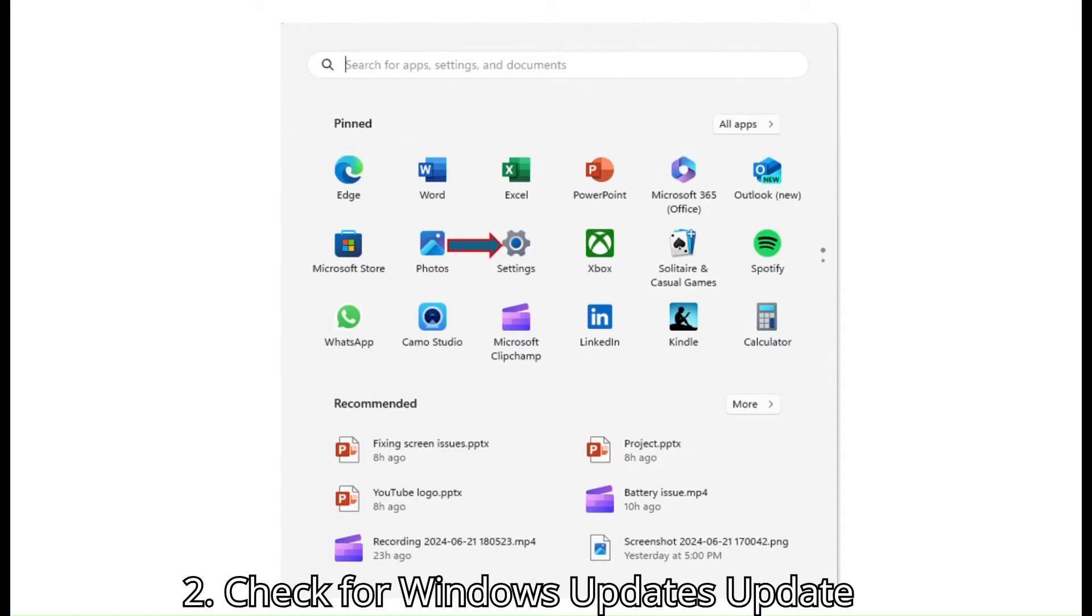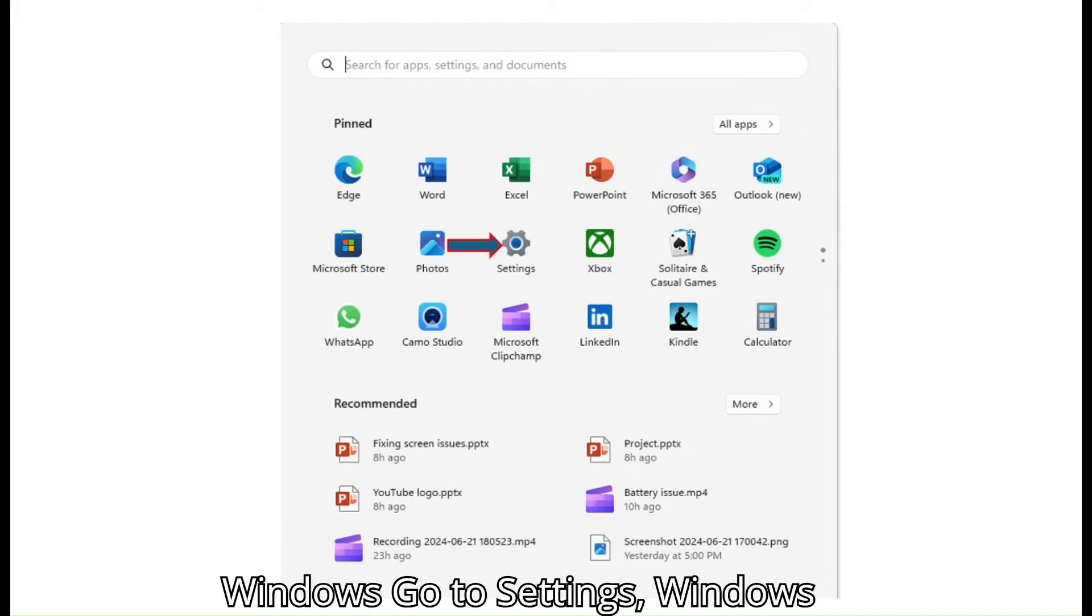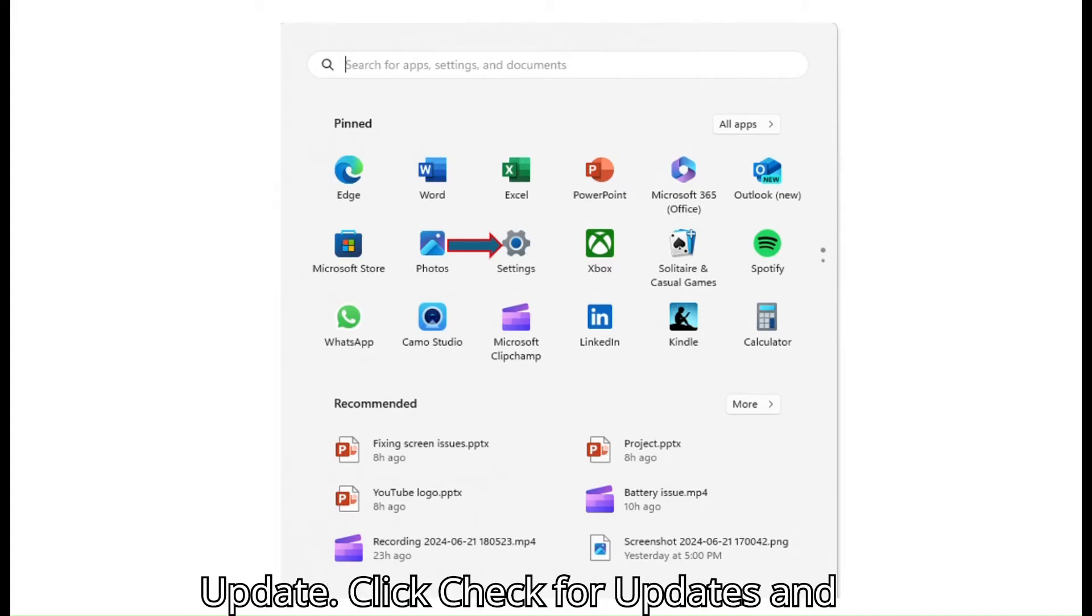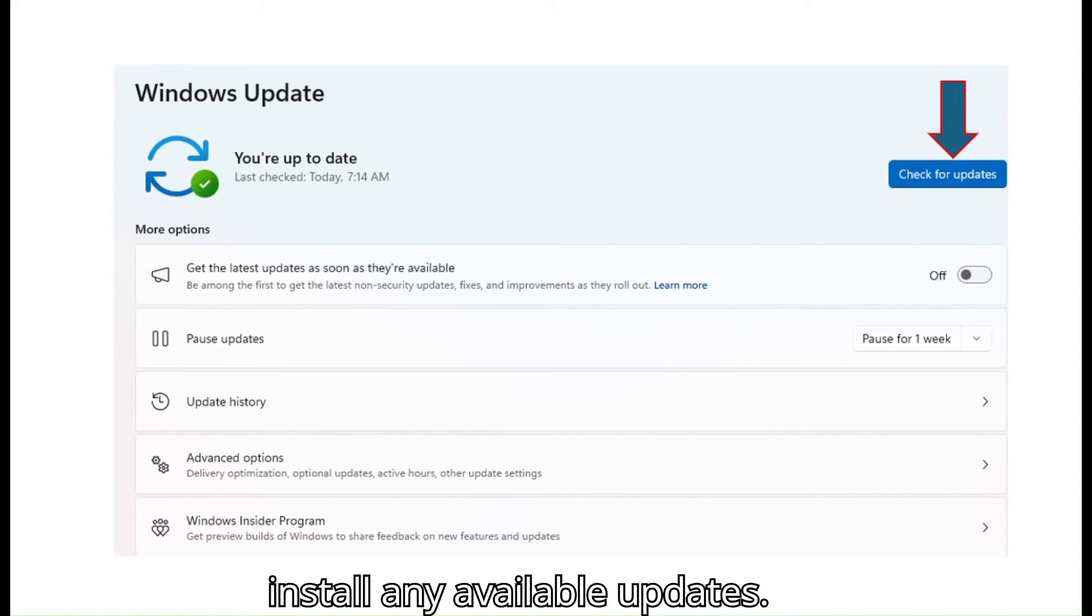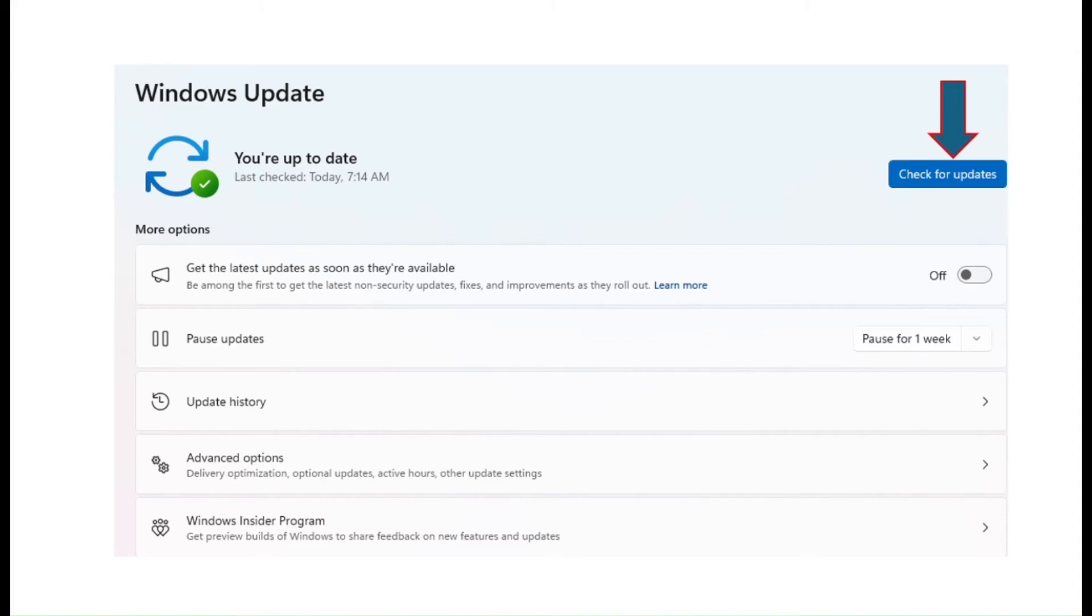Check for Windows updates. Update Windows. Go to Settings, Windows Update. Click Check for updates and install any available updates.